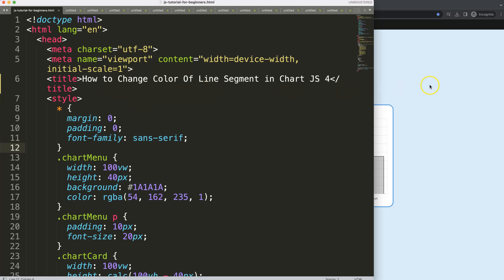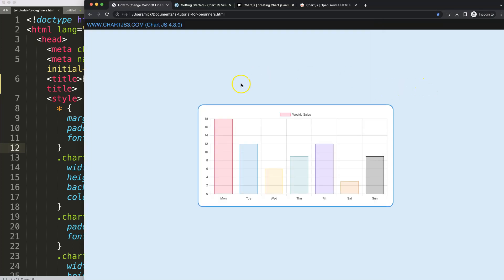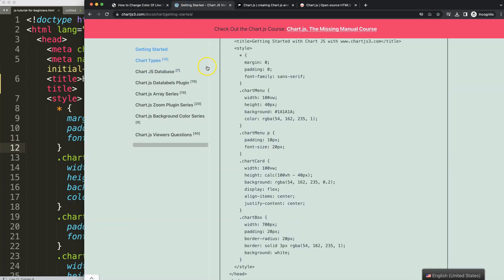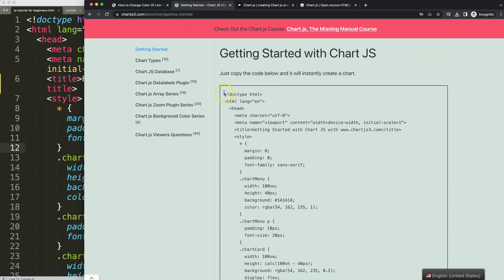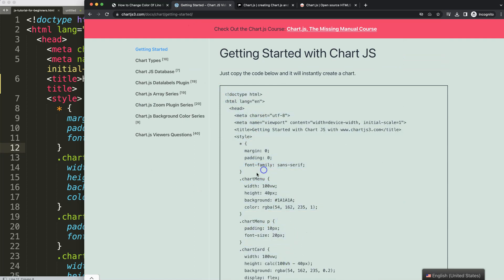The first thing we need to do is get the boiler template. This is from the Chart.js 3.com getting started page — you can find the link in the description box. Once you're there, just copy that chunk of code and you're good to go.